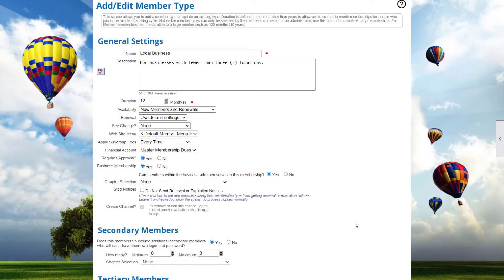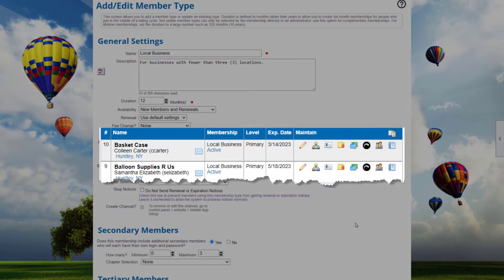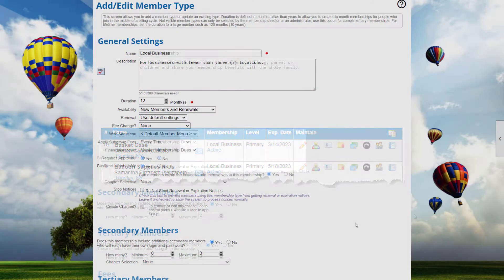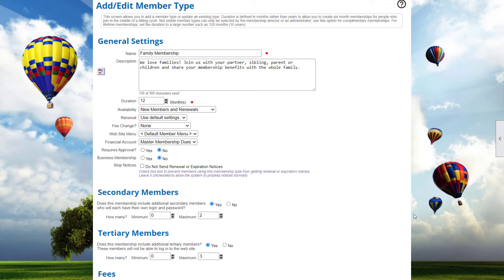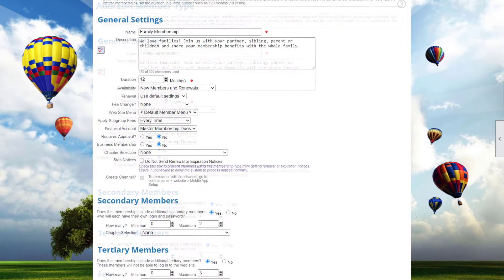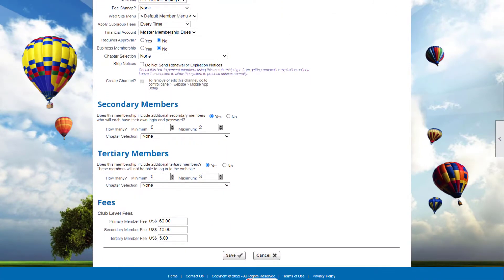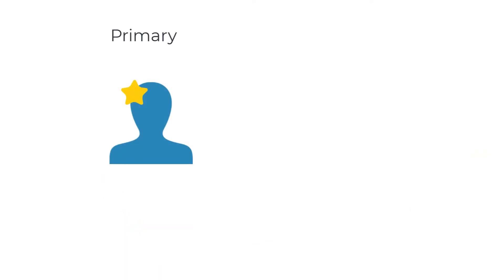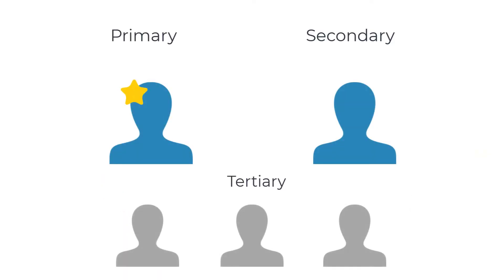If your members join through their professional lives, you can set up business memberships highlighting the member's company or employer. You can also set up memberships to include multiple people, all with their own fees and membership options. If your members join through their personal lives, you can set up family memberships to include parents as the primary and secondary members, and children as tertiary members for a reduced fee.